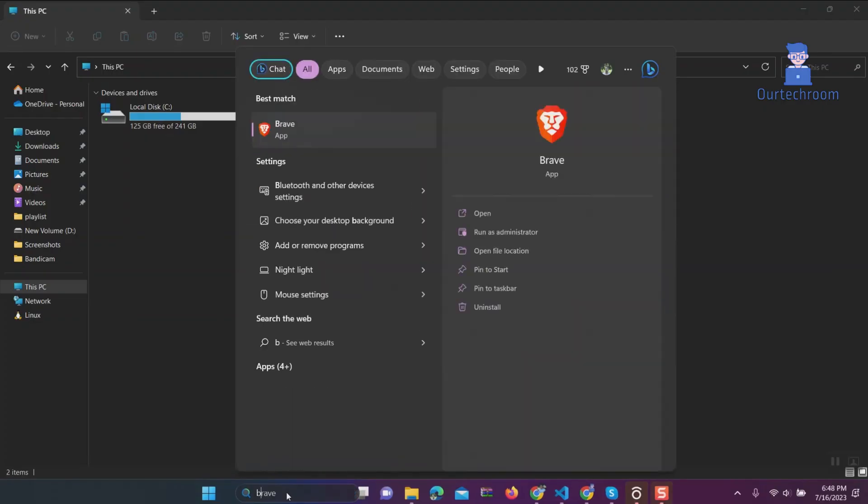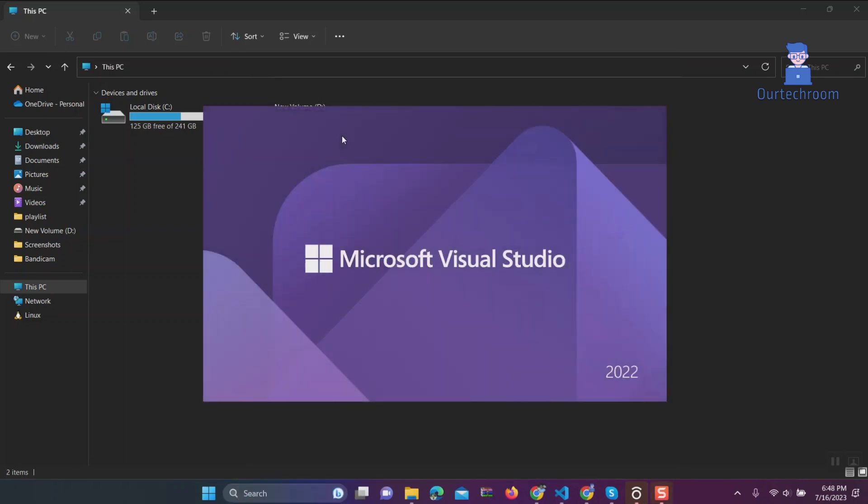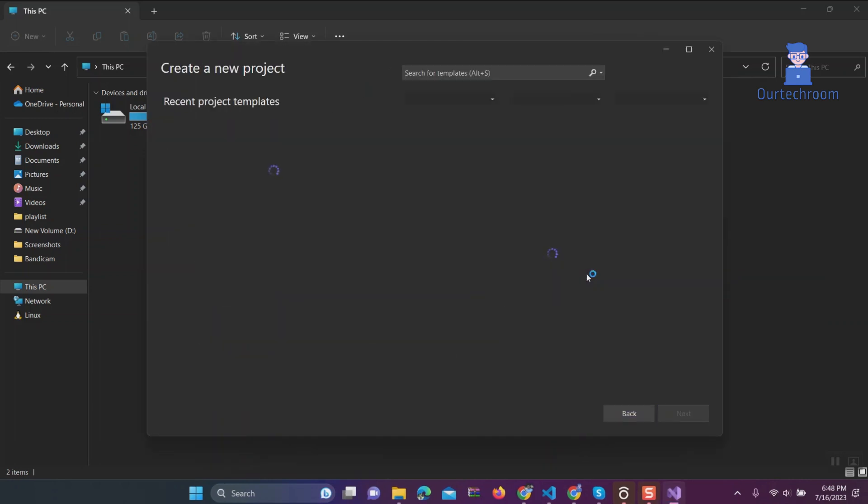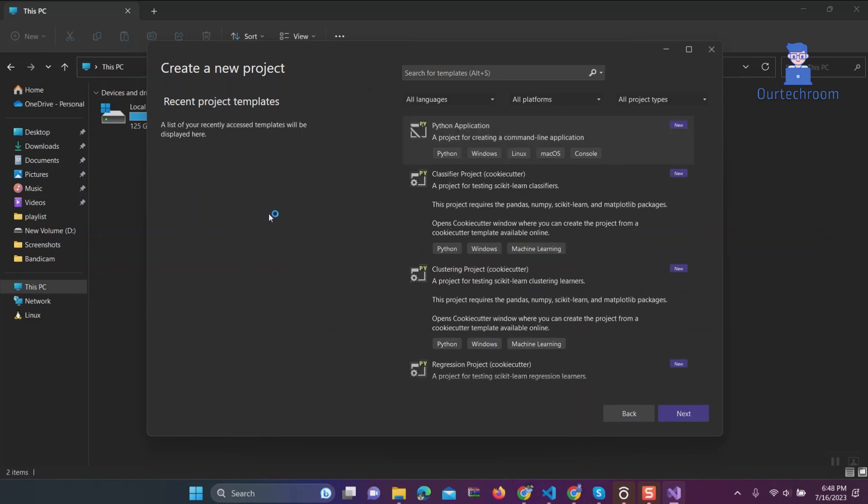Go to search and type Visual Studio, and select Visual Studio from the list. Tab on Create a New Project. Tab on Python Application. This allows you to create a console or command line application in Python.